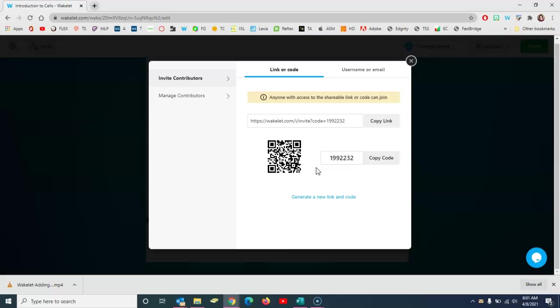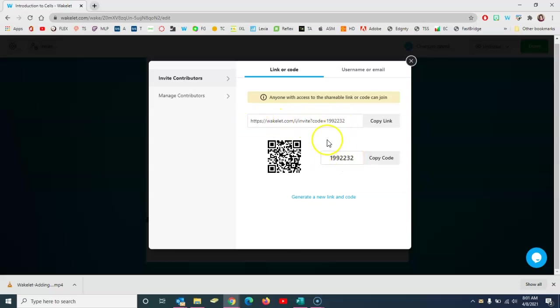However, your younger students, your under-13 students, can simply go to wakelet.com and type in the code or just tap on the link that you provide them here and access the Wakelet that way. They'll give their name and be able to add content. Of course you can also use the QR code to direct students to your Wakelet.